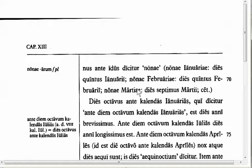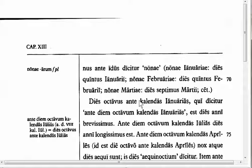March, July, October, and May are the special months that have the Ides on the fifteenth. This is important especially because Julius Caesar was murdered on the Ides of March, which was the fifteenth of that month. Had he been murdered on the Ides of June, it would have been the thirteenth day rather than the fifteenth.